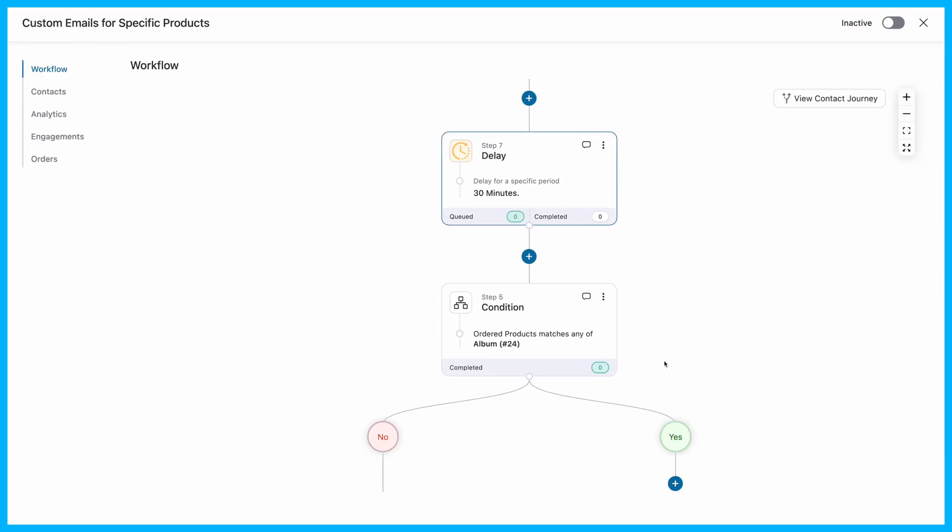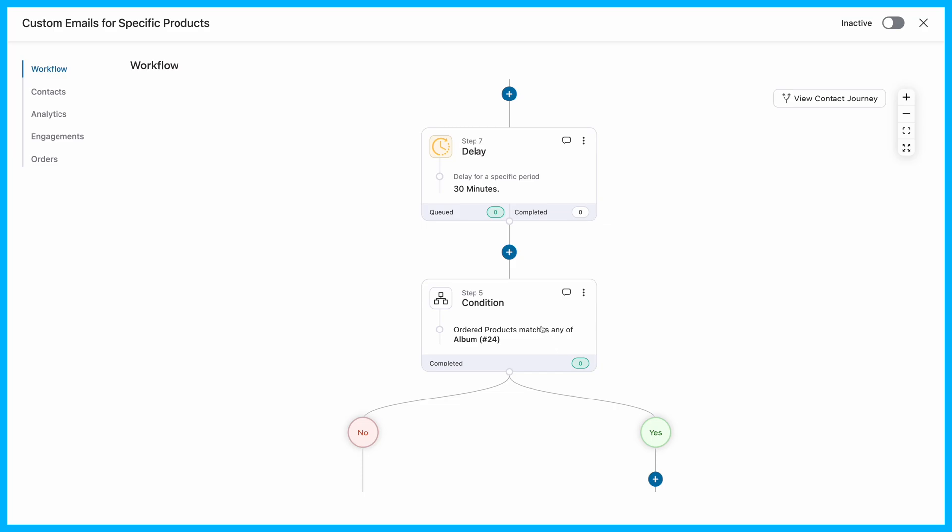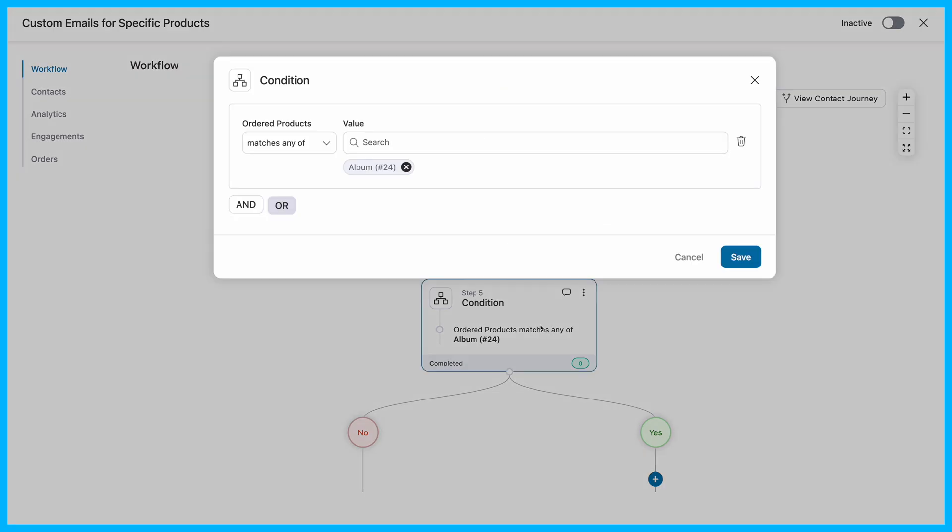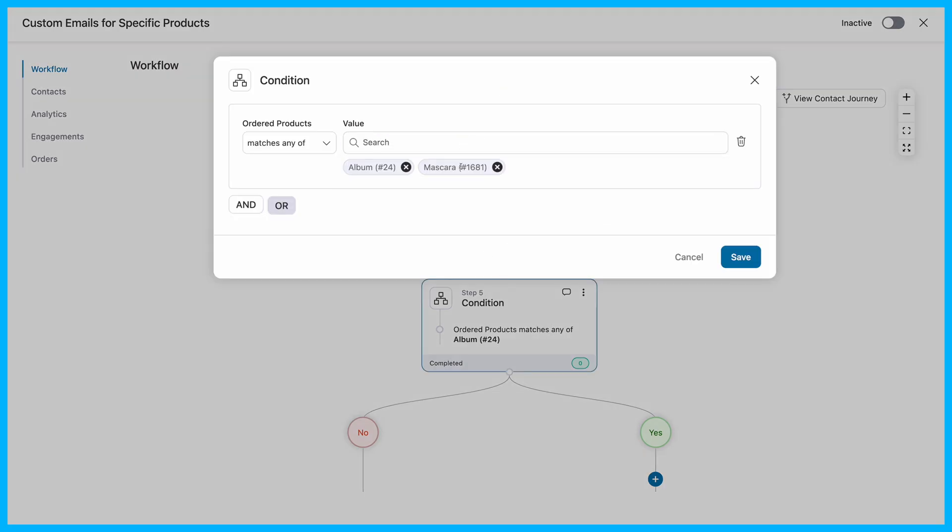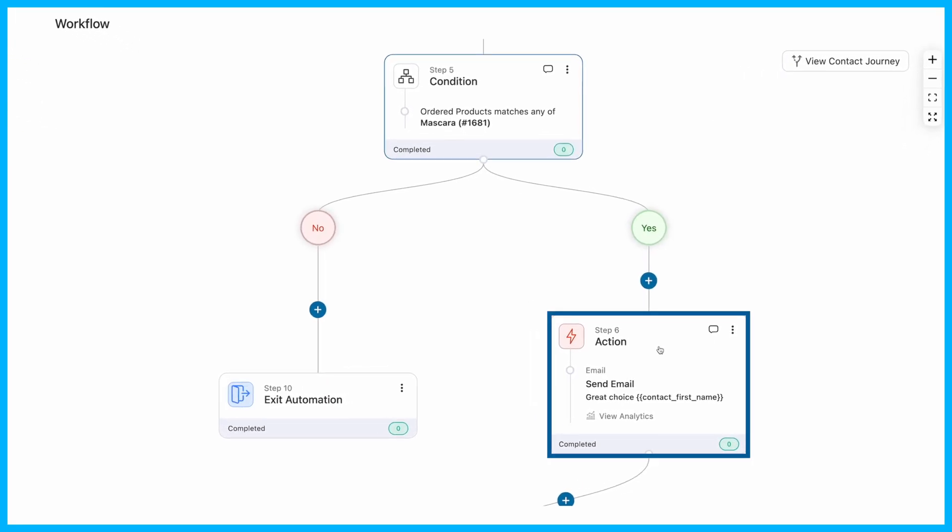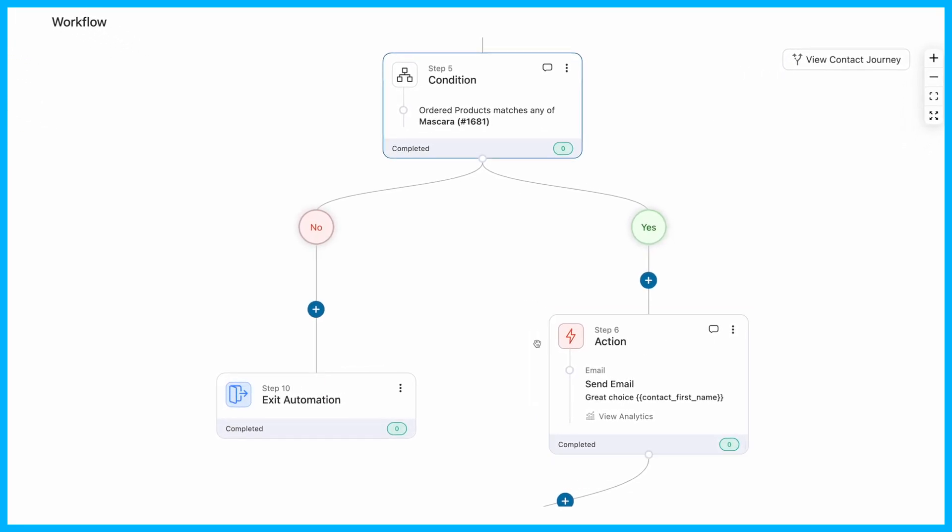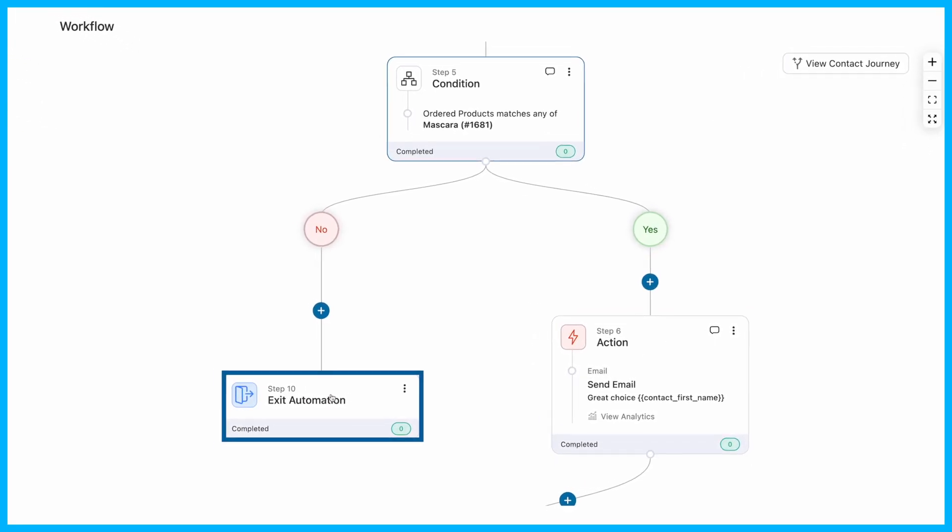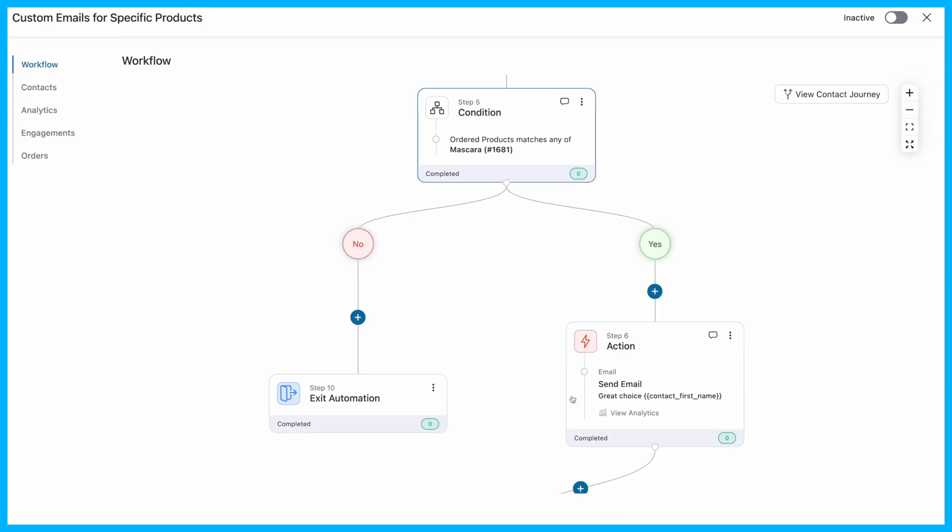Next, choose the product that you want this automation to trigger for. Select the specific item you have in mind. If the product your customer buys matches the one you set, the email sequence will start, and if it doesn't, it'll exit without a fuss.